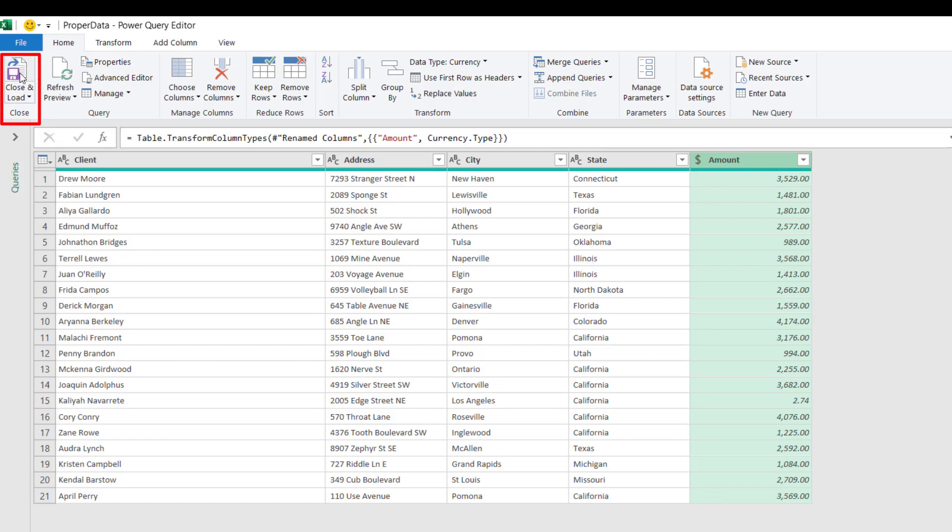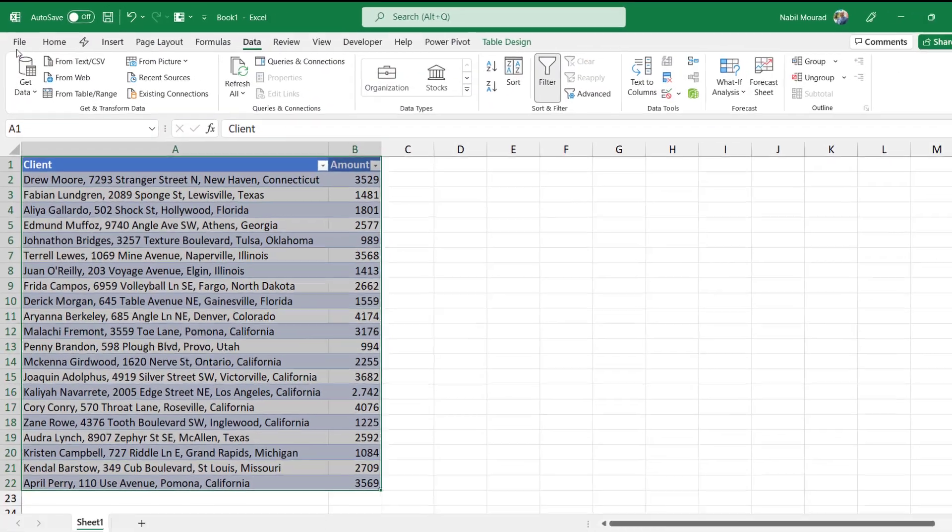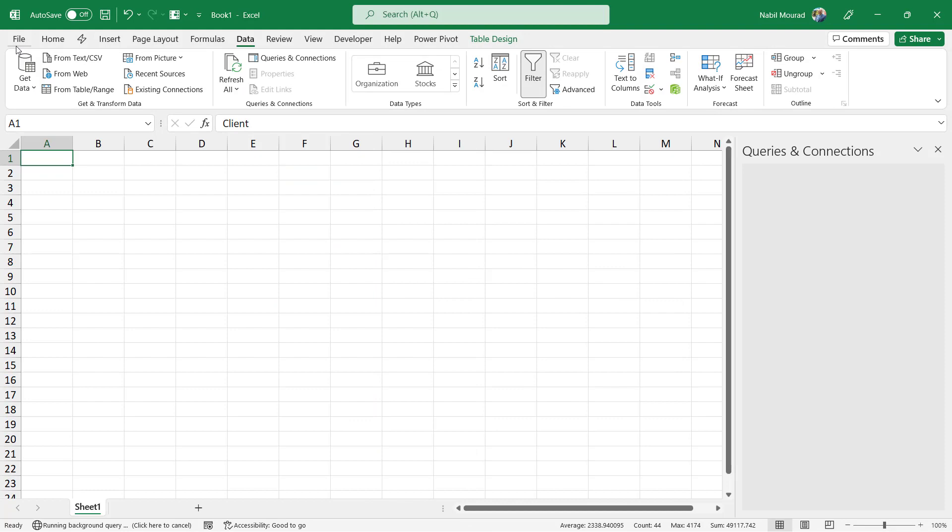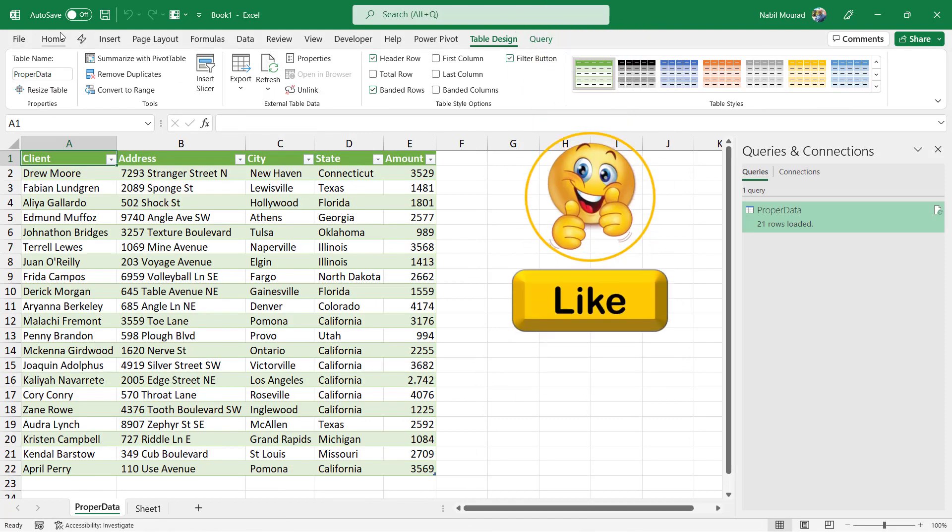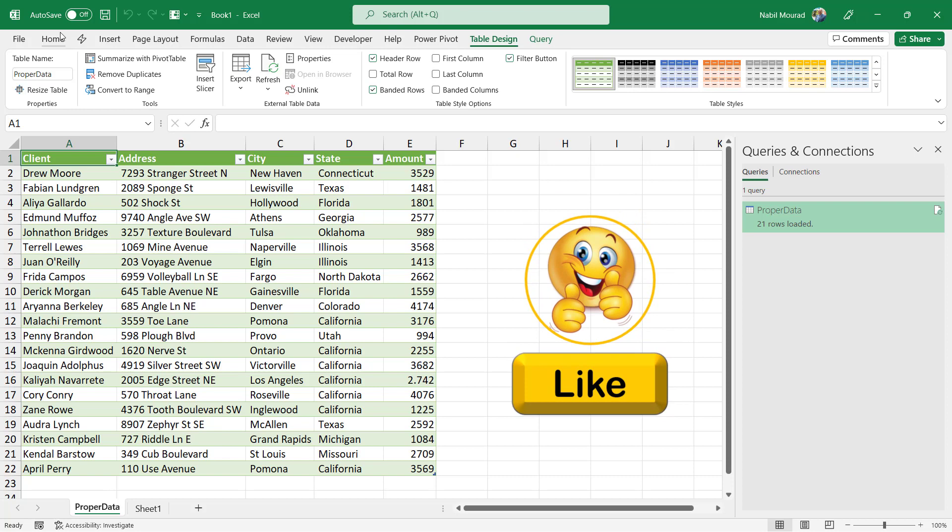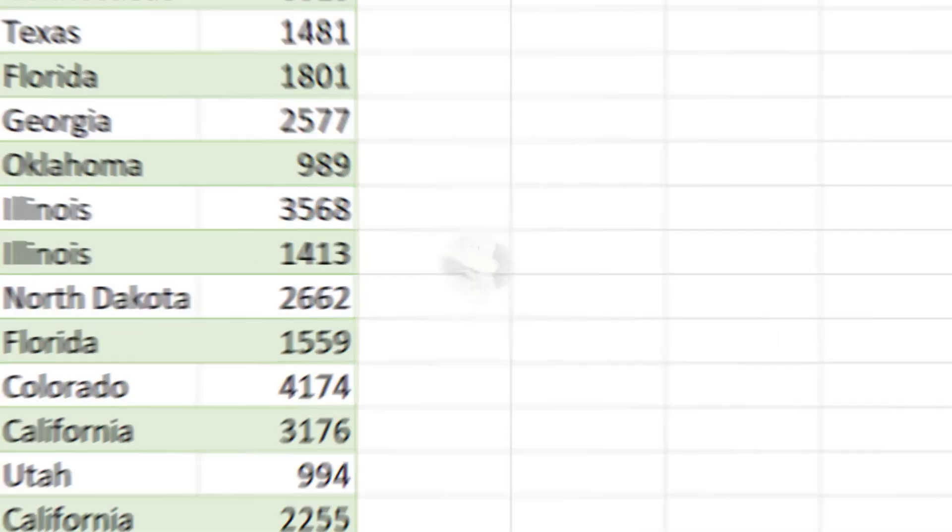back to Excel by clicking on Close and Load. It will be added into a new worksheet. This is a nice normalized data set that can be sorted, filtered, and analyzed, and it all started from a picture.